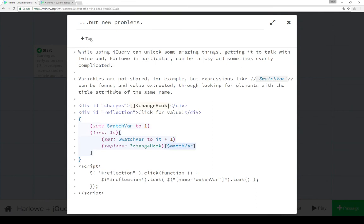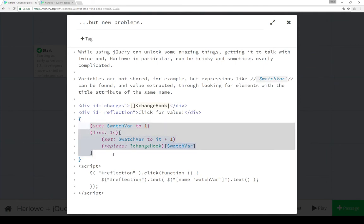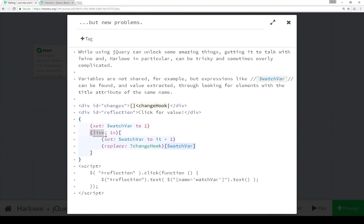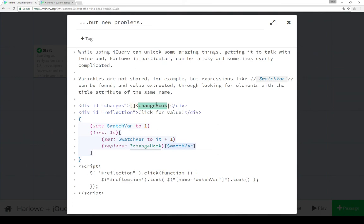So in this last example, I'm combining Harlow with some JavaScript using jQuery functionality. So we see the Harlow right here, wrapped up in a whitespace collapsing. We see two different macros going on. The first sets the variable to the value of one. Then we use the live macro to loop through every one second, in which case we're increasing the value of the variable watchvar. Using the replace macro, calling for the hook with the name tag changehook, which is this right here, this whole thing.